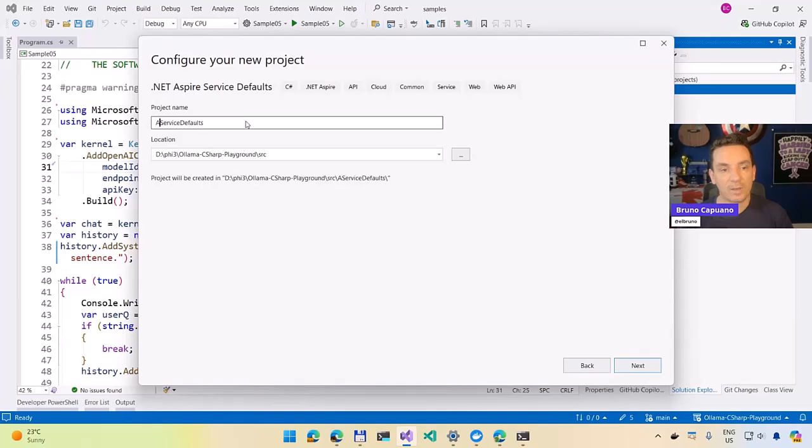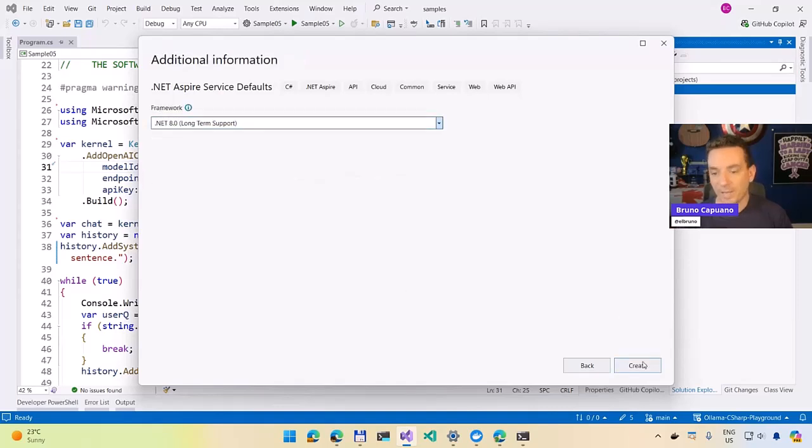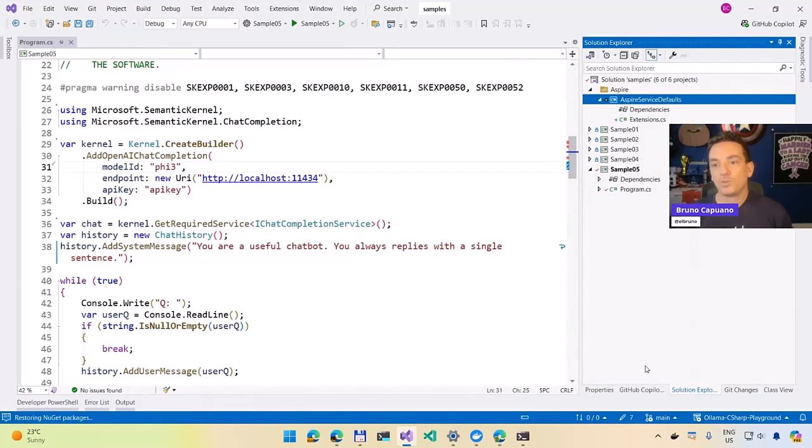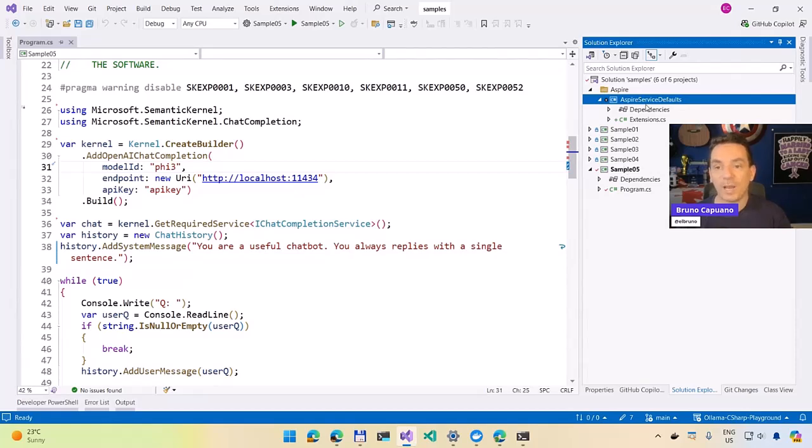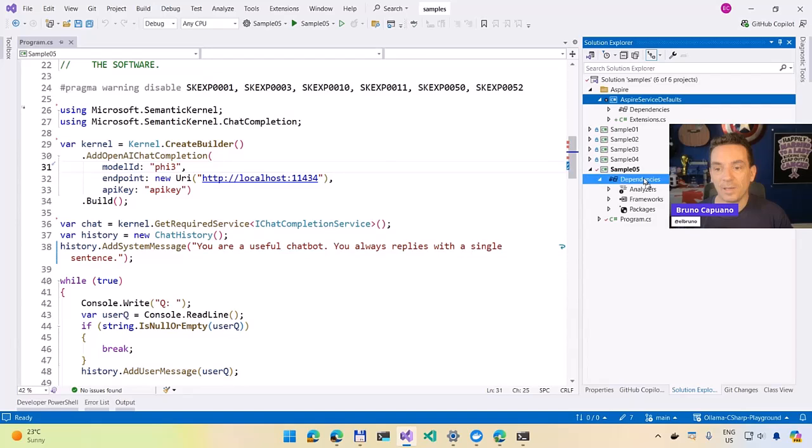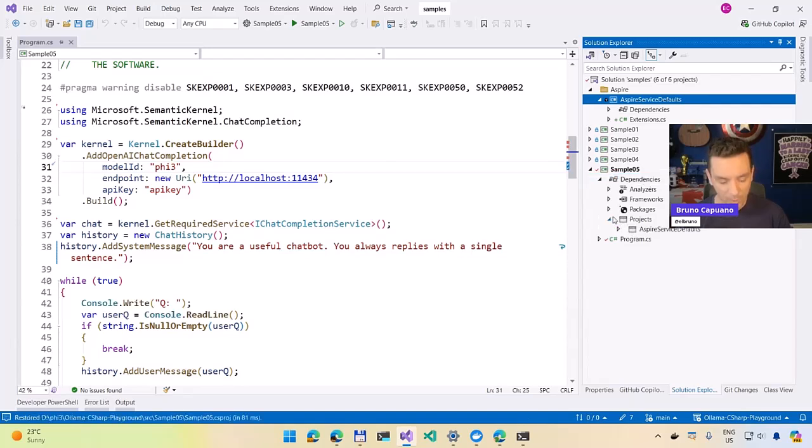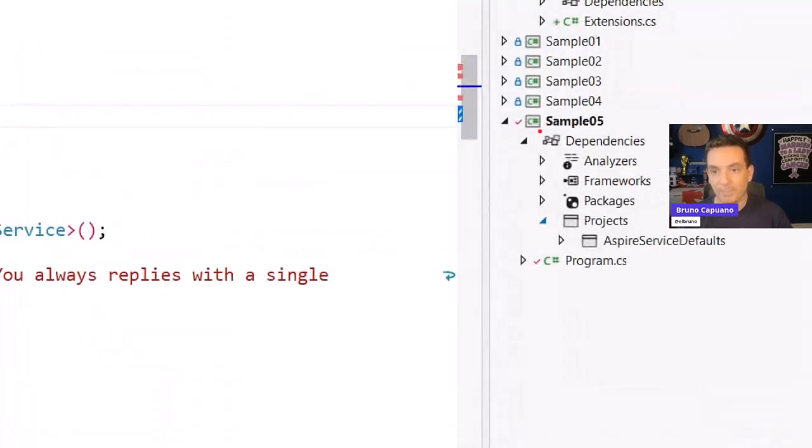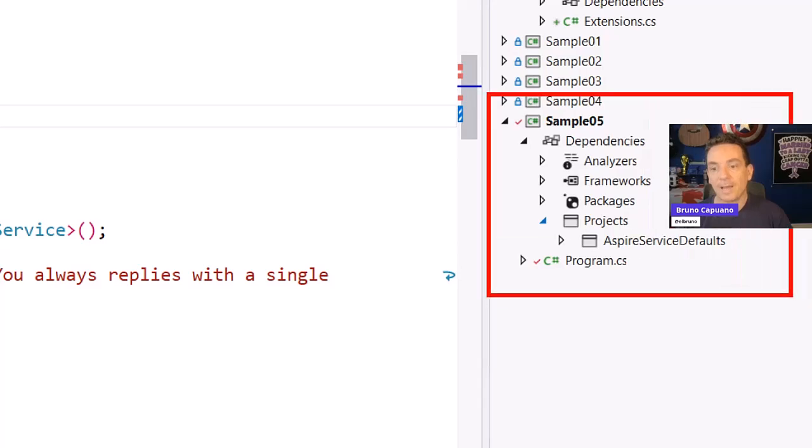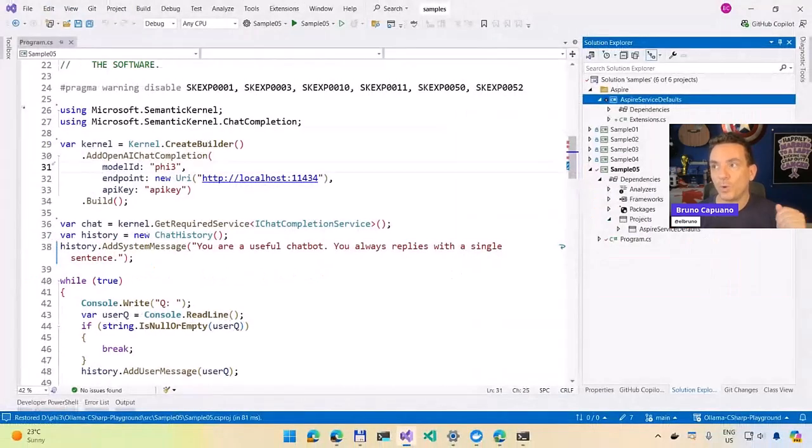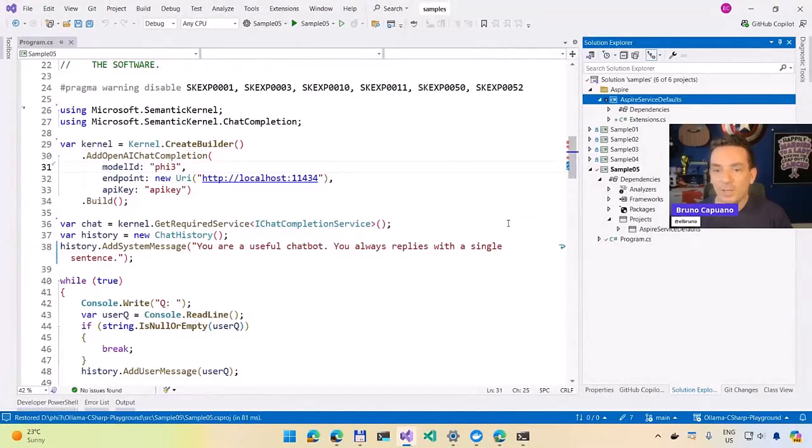But let's create a new service default. Let's name this Aspire service default net 8. That's it. Super cool. Super done. It's already there. It's already part of the solution. And the only thing that we need to do right now is add a reference between in the running project from the dependency. So right now we have our sample 5 application that has the service default reference. Super cool working on that almost there.